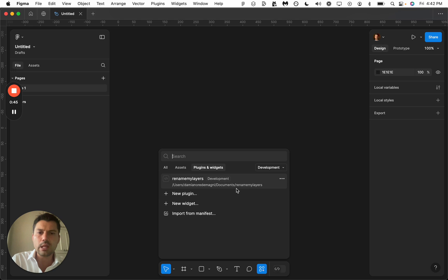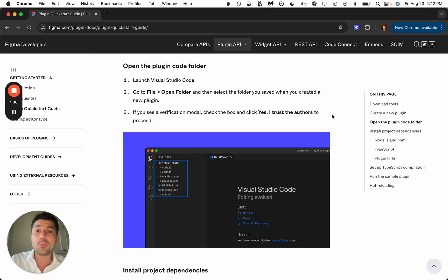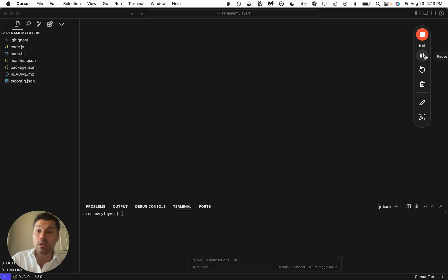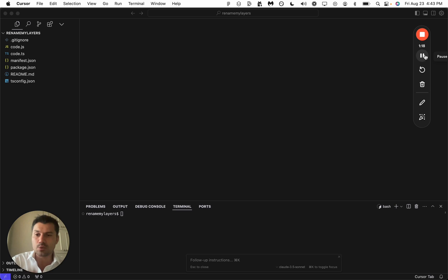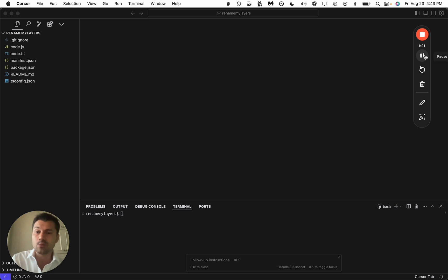Your plugin is going to show up here and it's going to ask us to open the folder. Here we are in Cursor. All I did was drag the folder that we just downloaded from Figma.